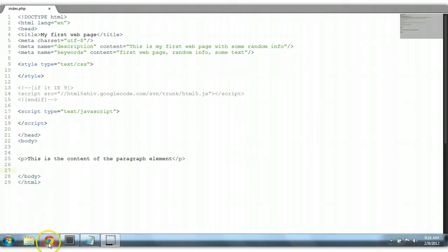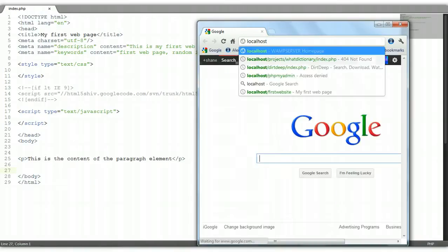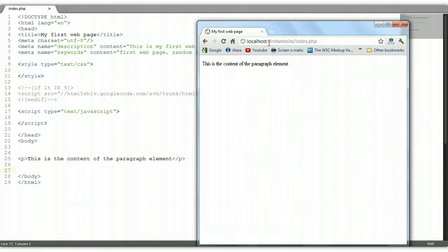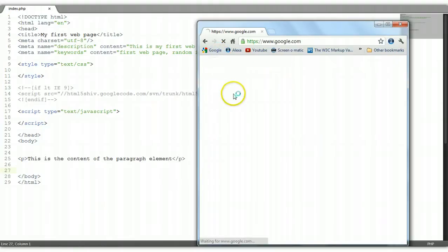Let's go over to our browser and launch it so that we can view it. You see this is the content of the paragraph element. Now if we go towards the top of the browser, we see 'My First Webpage' — this is the title right here.